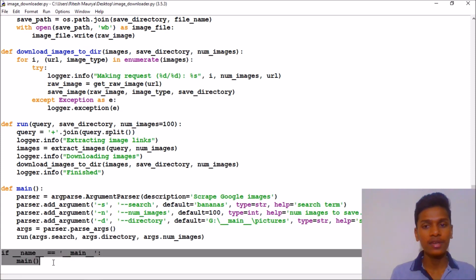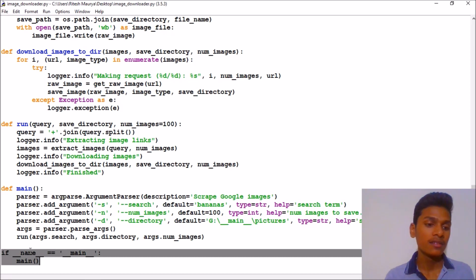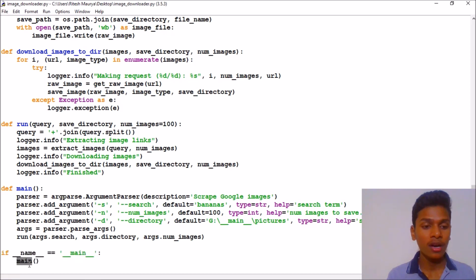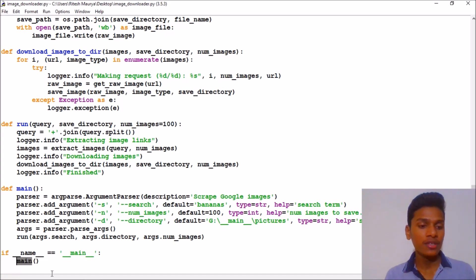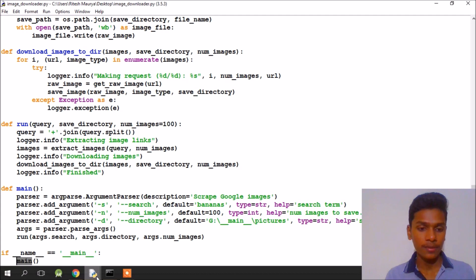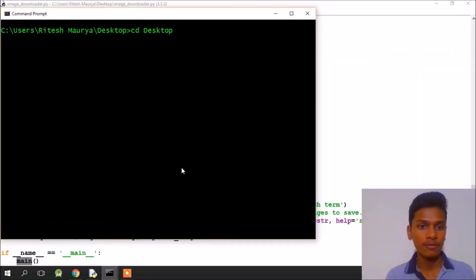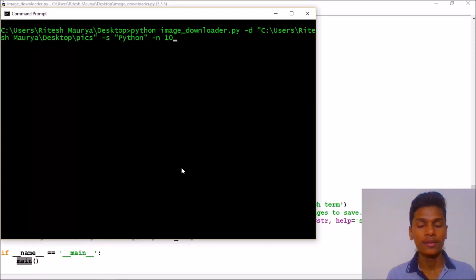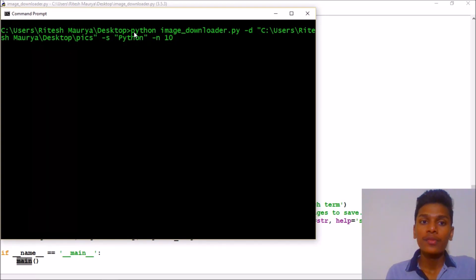Finally I have run this function using all these parameters. And if name equals main, then our main function will be executed. Since this is always true, our main function will always be executed. So let me show you how this works. Here is my command prompt.